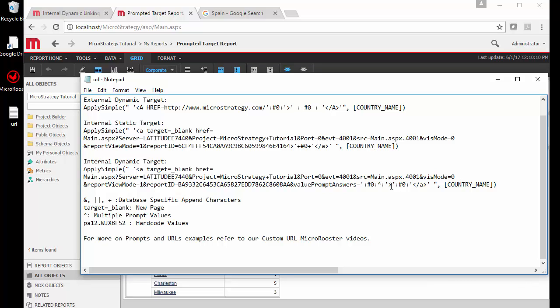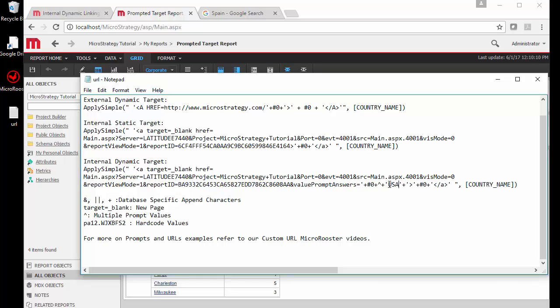You can also add multiple values, for example if I want to pass any selection plus the United States, so that way I'm always getting the USA. I'm adding it right here. But this is just extra prompting options that you have in the apply simple.